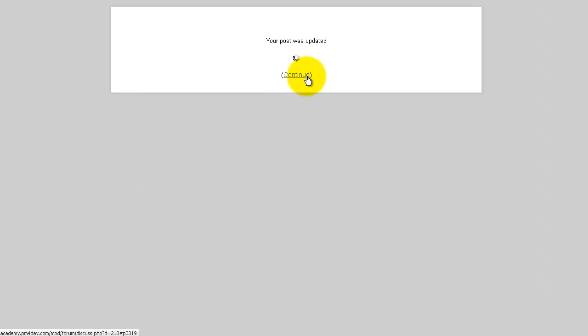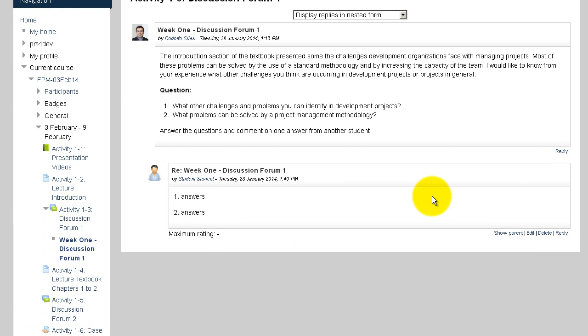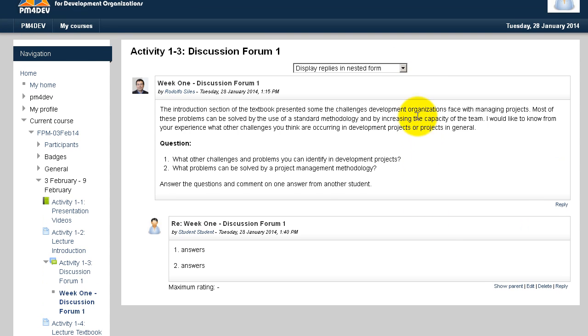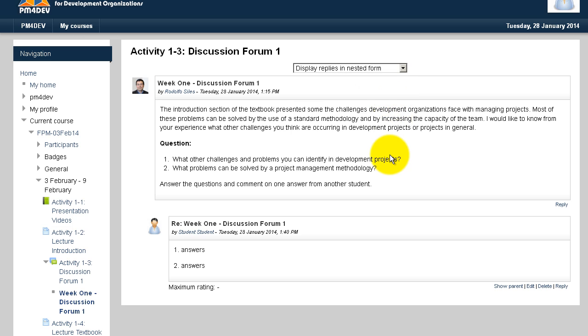You can display the forums in different formats, but we recommend keeping it in the nested form as it shows the relationship between the questions and the answers.